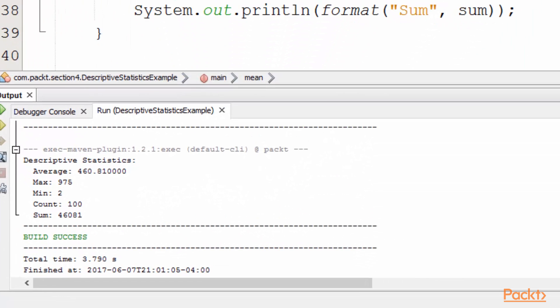So if I go to run this application, which I've already run in the background, what we can see is the descriptive statistics. The average of numbers between 1 and 1,000 is, in this case, about 460. So that's relatively close because between 0 and 1,000, I'd expect about 500. This is pretty close.